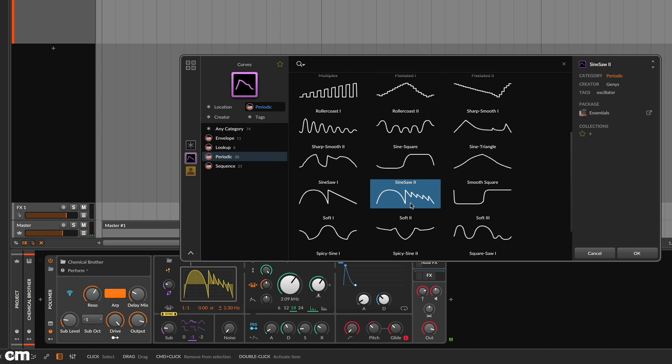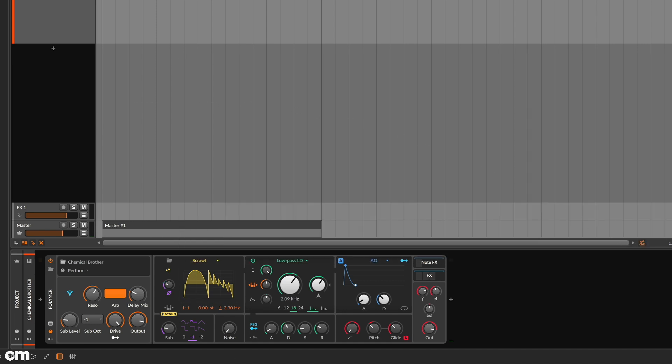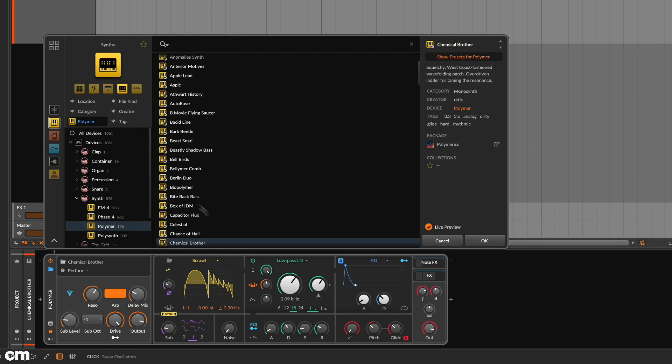Included with Bitwig Studio 8-Track is the Polymetrics package. This has over 150 Polymer presets, covering pads, basses, leads and more.